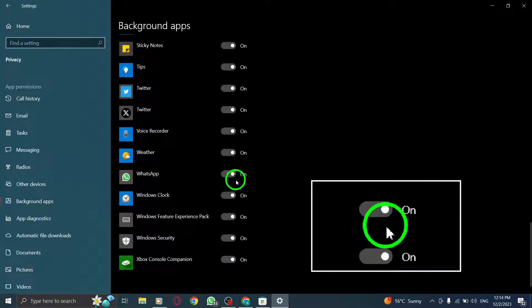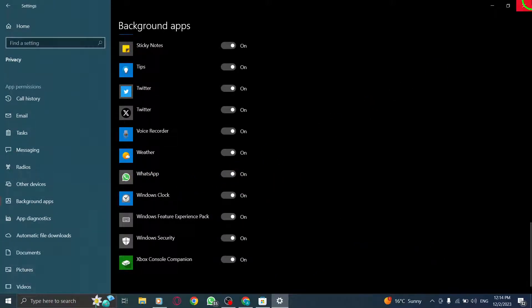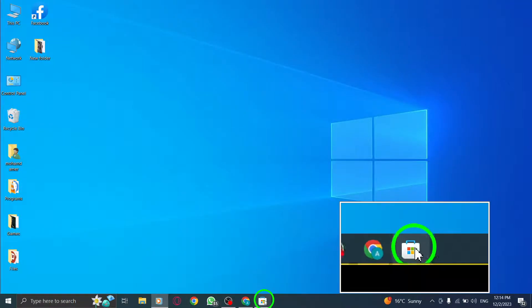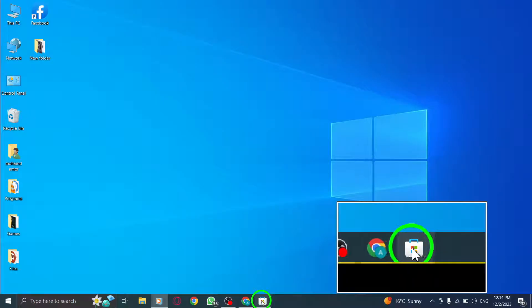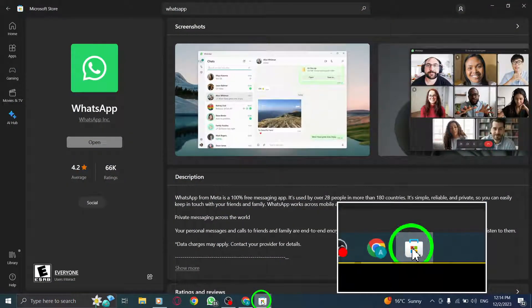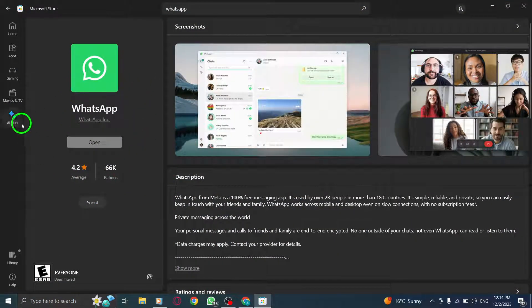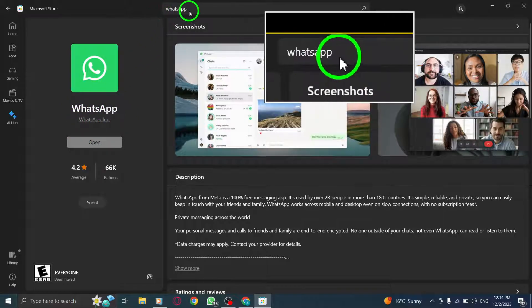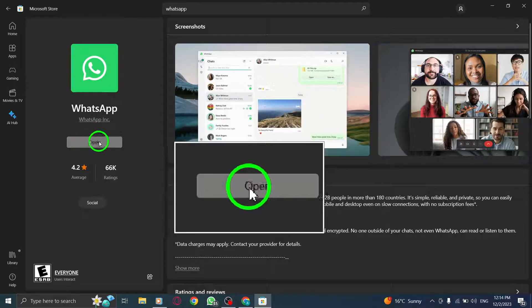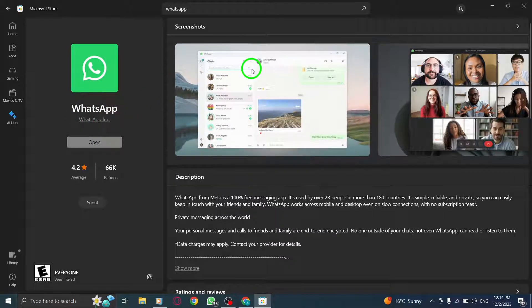Step 2. Reinstall WhatsApp from the Microsoft Store. Sometimes, reinstalling the app can resolve any issues related to logging out. Head to the Microsoft Store, search for WhatsApp, and click on Install to reinstall the app.